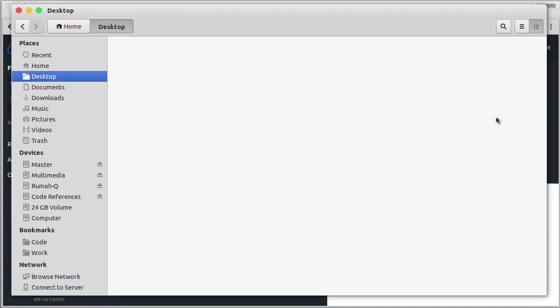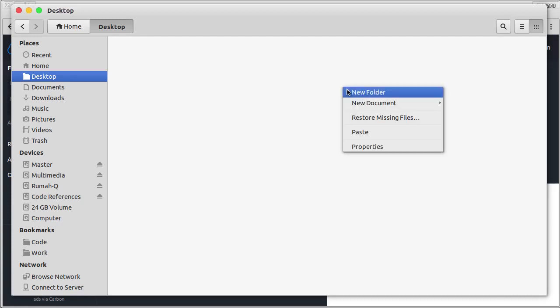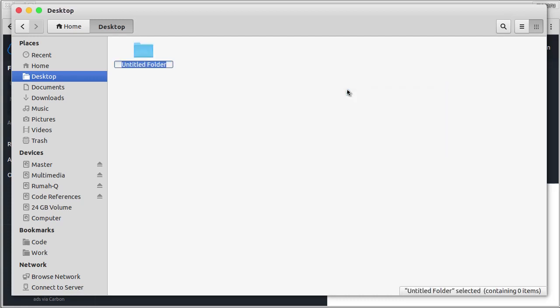First, you need to choose the location where you want to put your Vue.js application. In my case, I'll put it in Desktop. Then here, let's create a new folder and I'll call it VueApp.